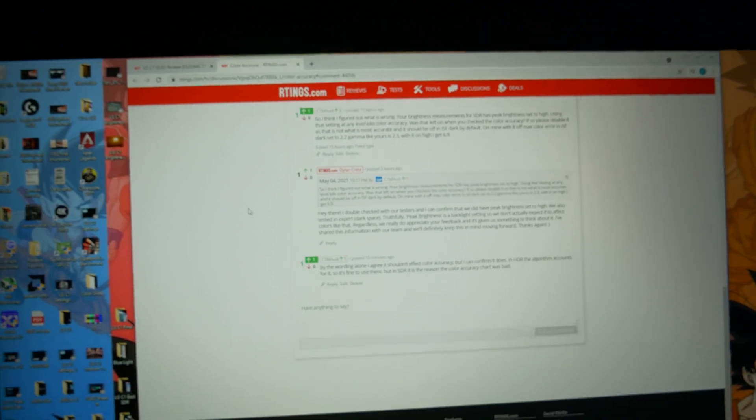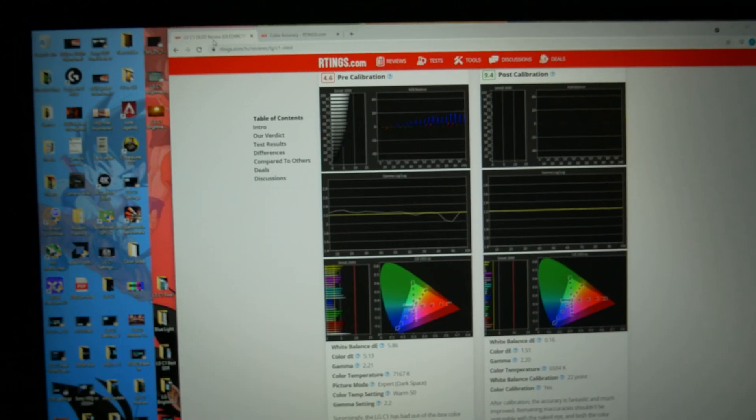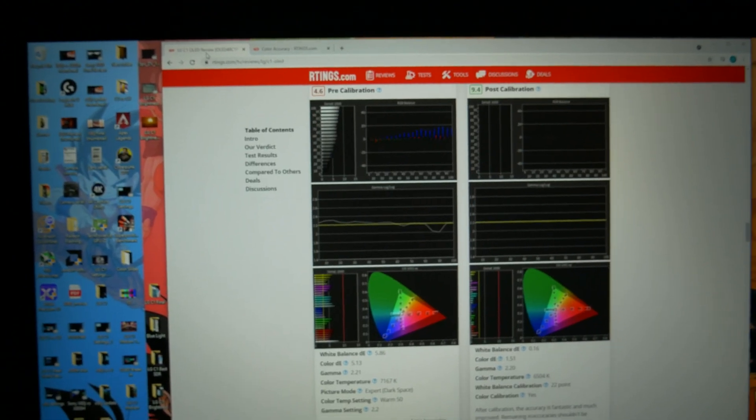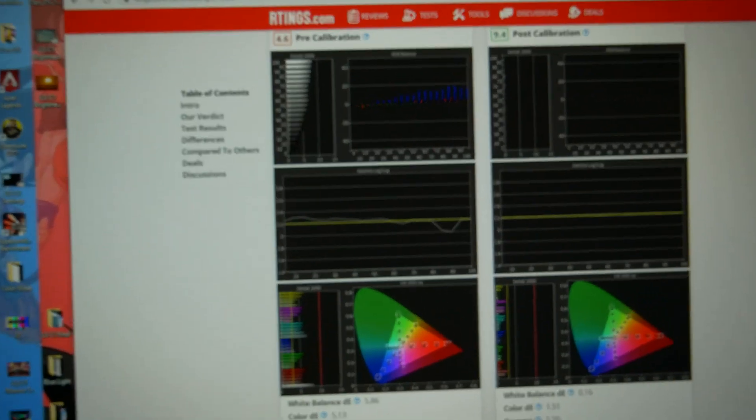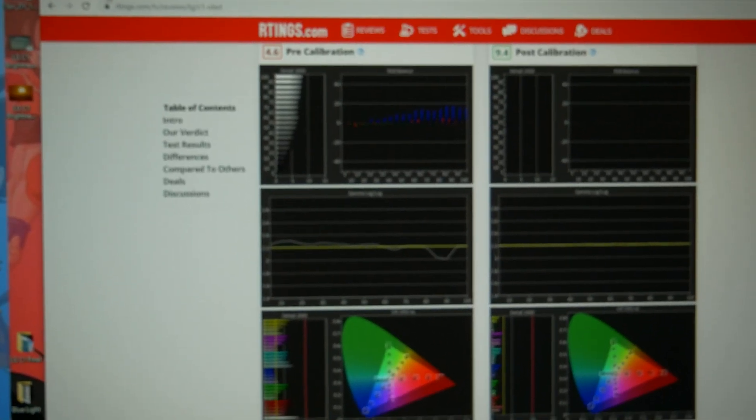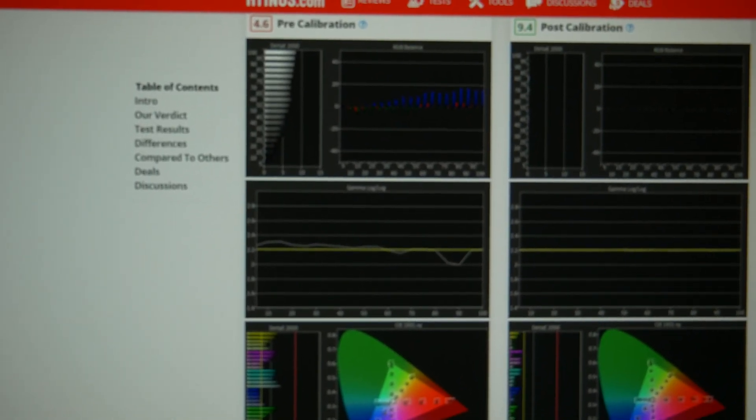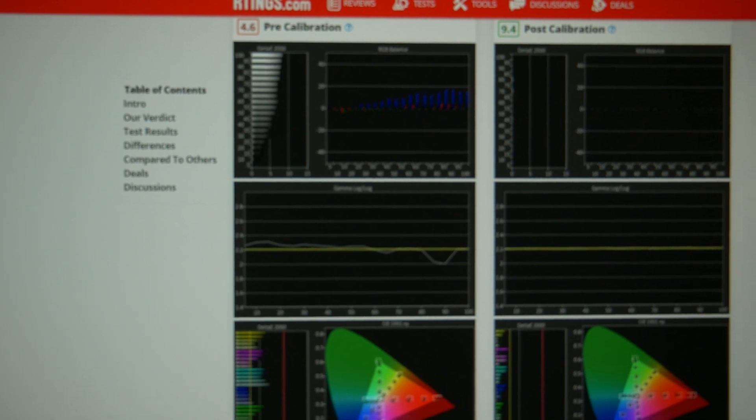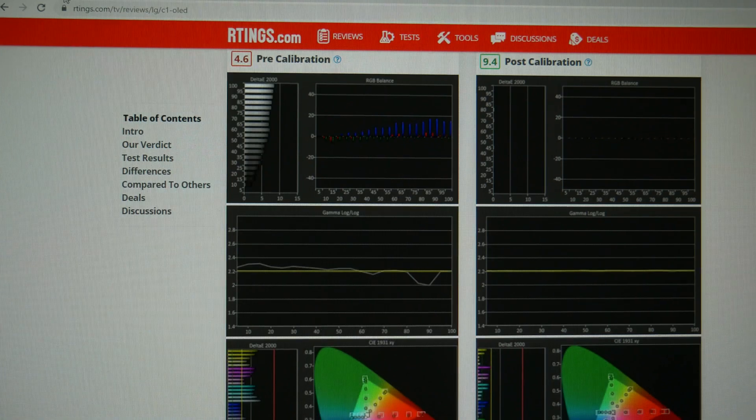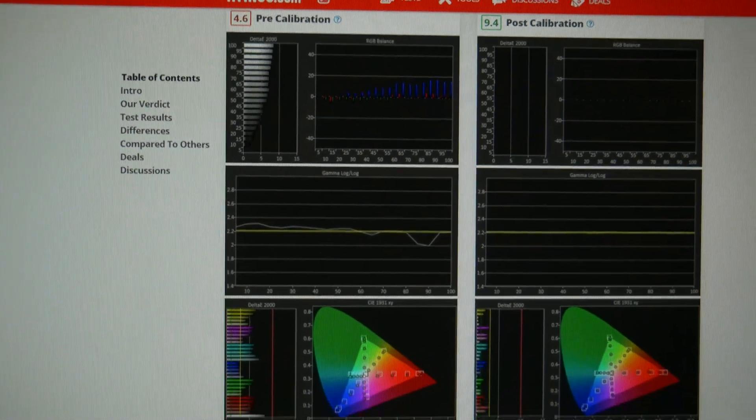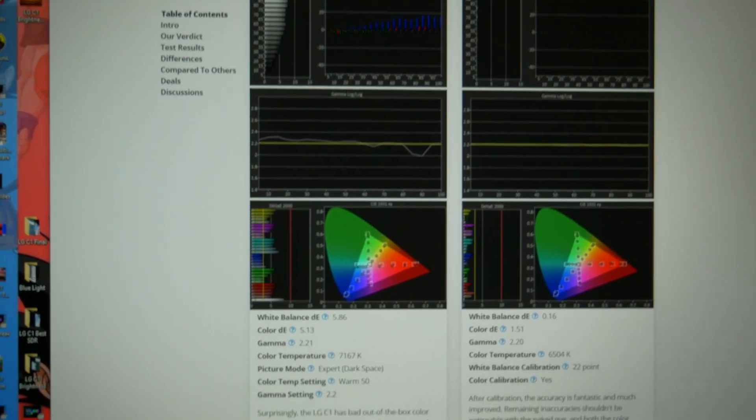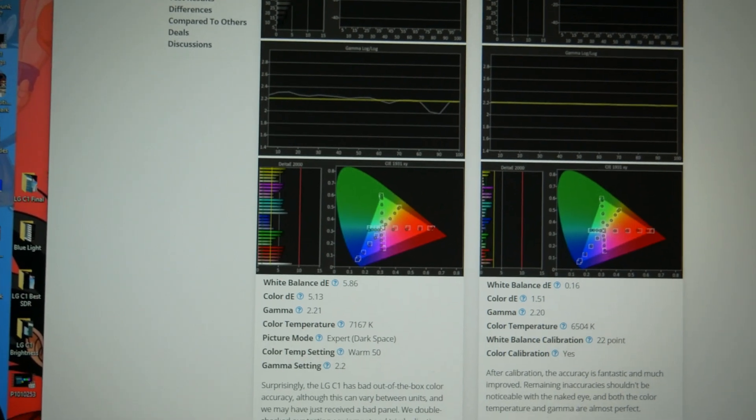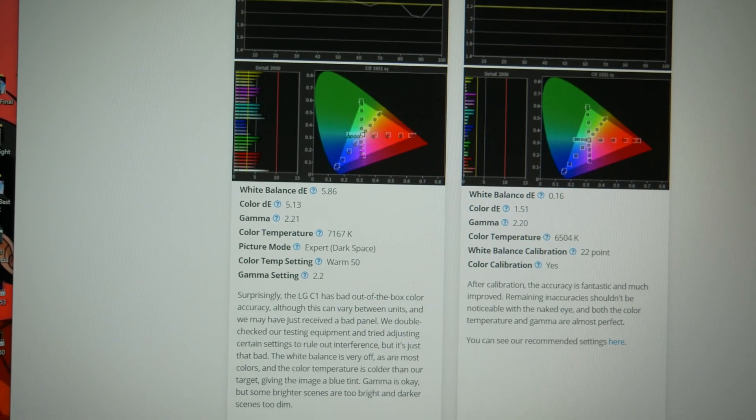Which I think would be important for them to do because it's very misleading right now to tell people that this is the color accuracy that they're going to get out of the box when it's not. They enabled a setting that was disabled which hurt the color accuracy on the accurate mode. So anyway, thanks for watching, have a good one.